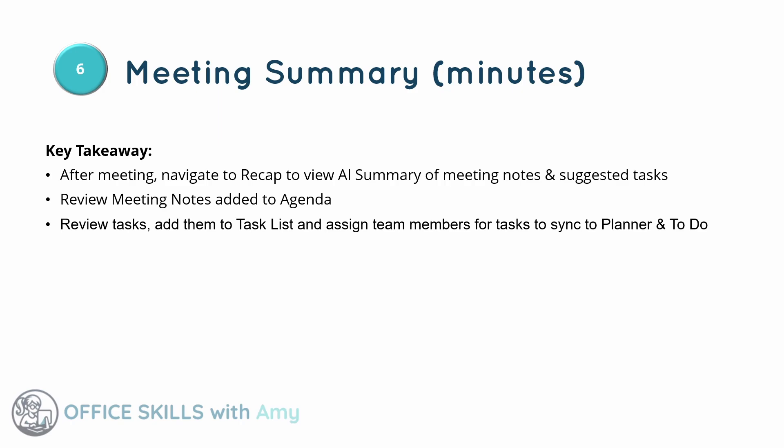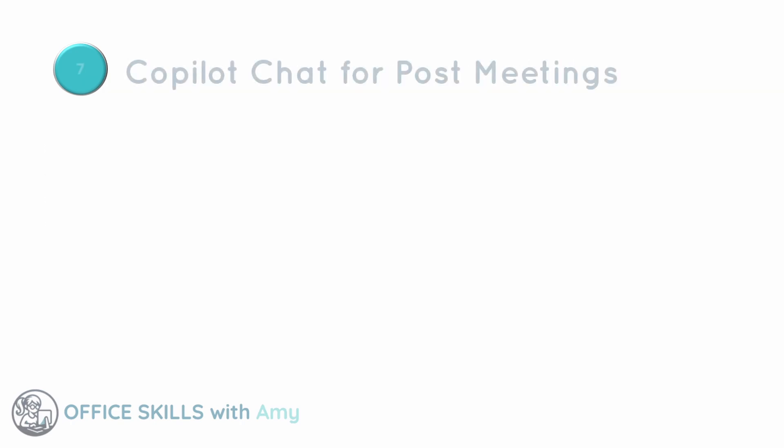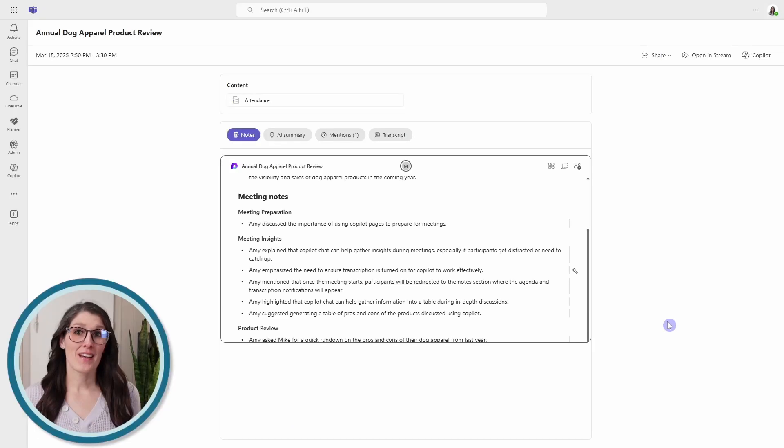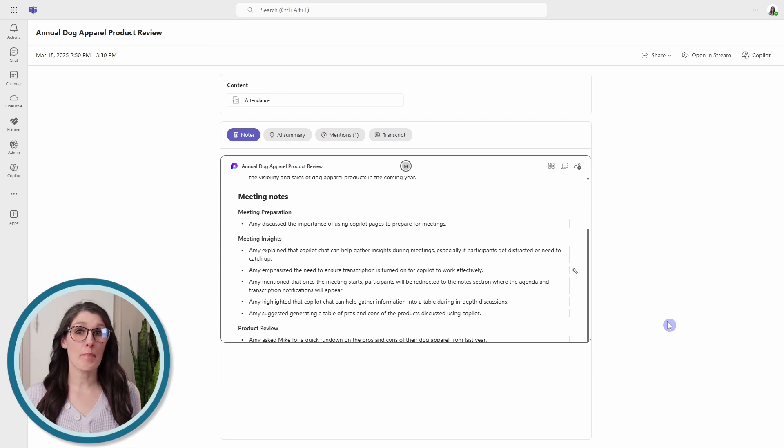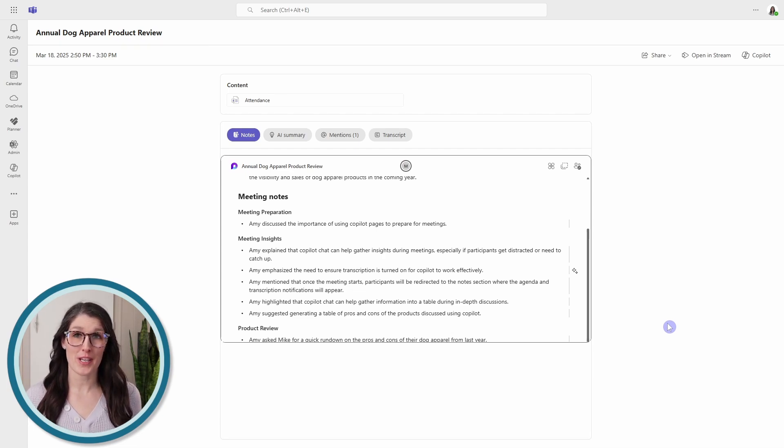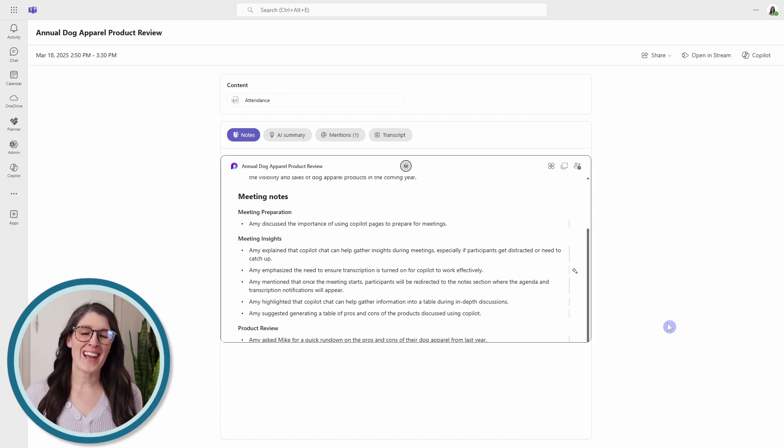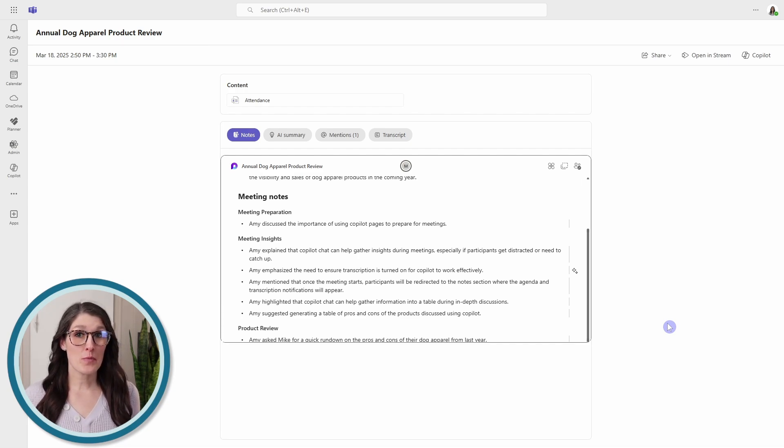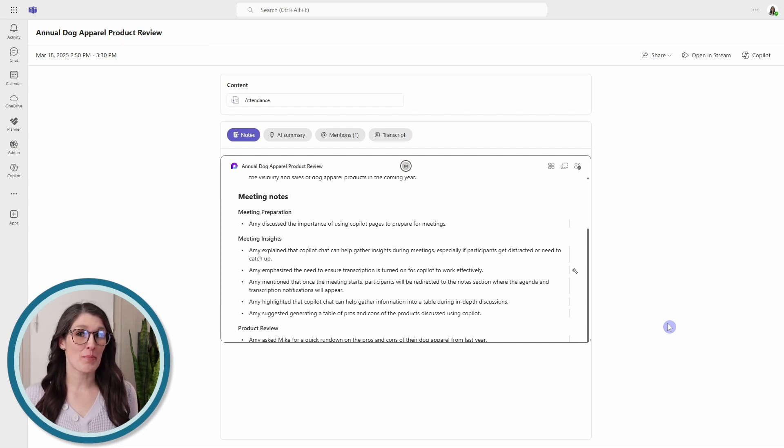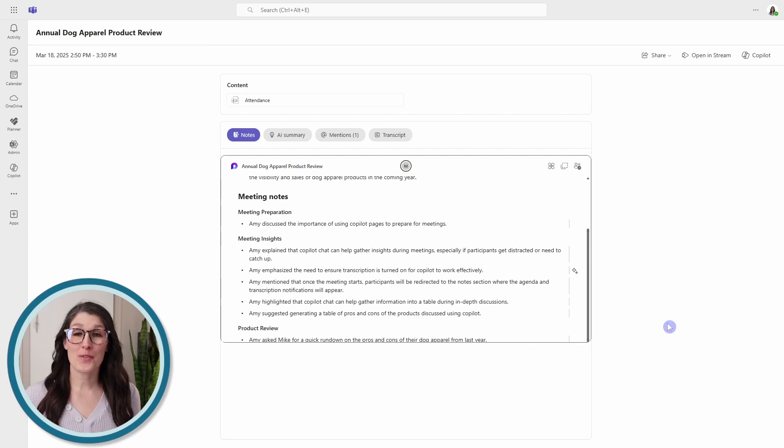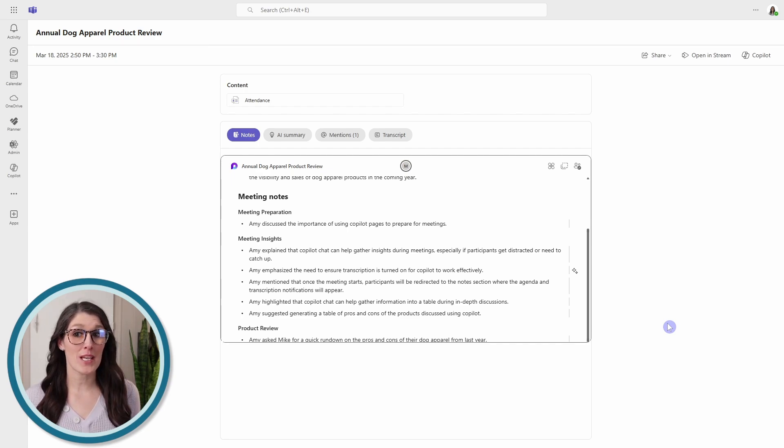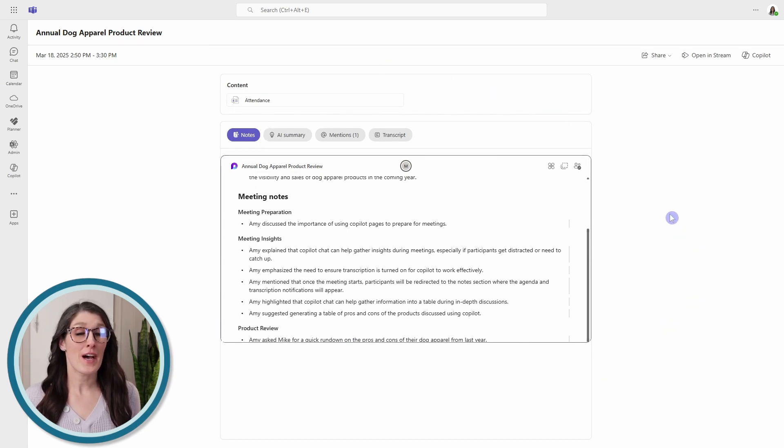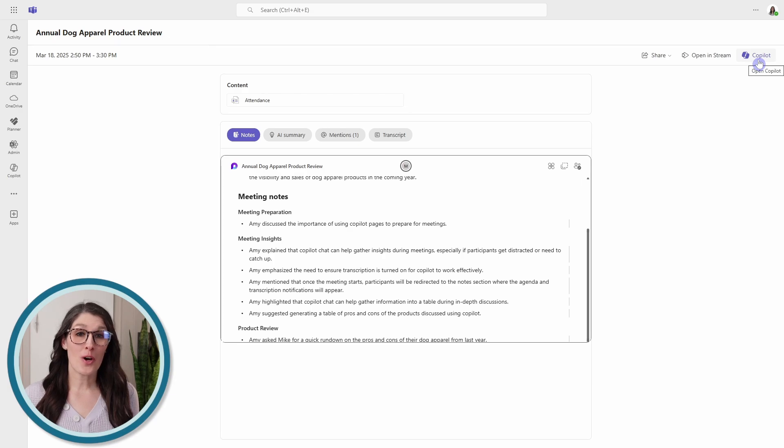So now let's move on to how we can use the Copilot chat for post-meeting insights. After the meeting, you may have post-tasks to complete, but you can't remember exactly what was discussed on a certain topic. This is where the Copilot chat comes into play. So similar to chat during a team's meeting in the recap area after the meeting, we can toggle to Copilot.